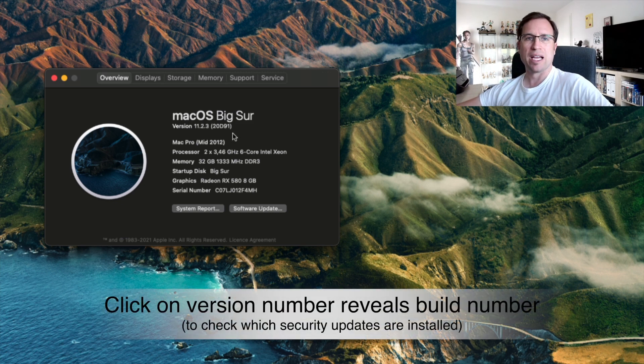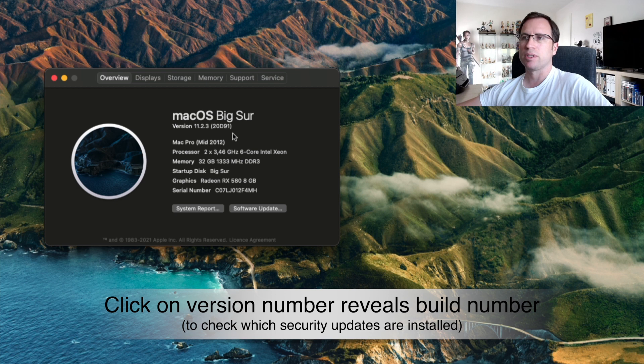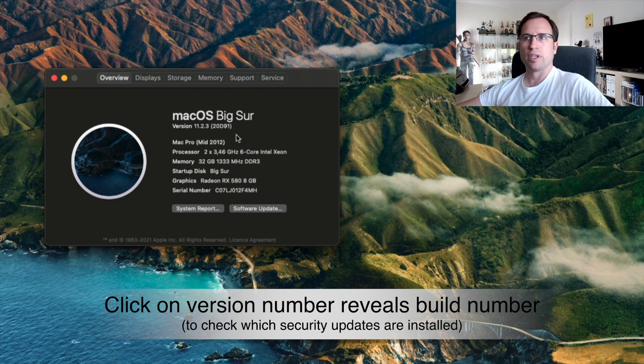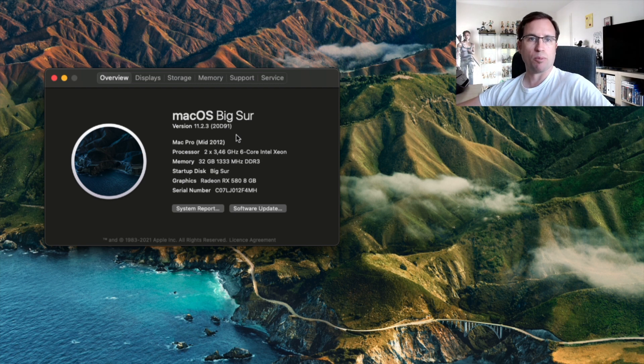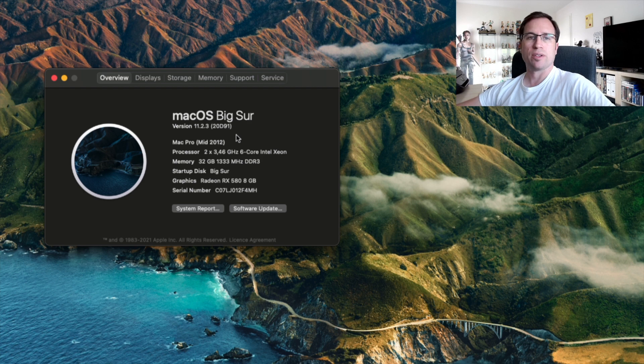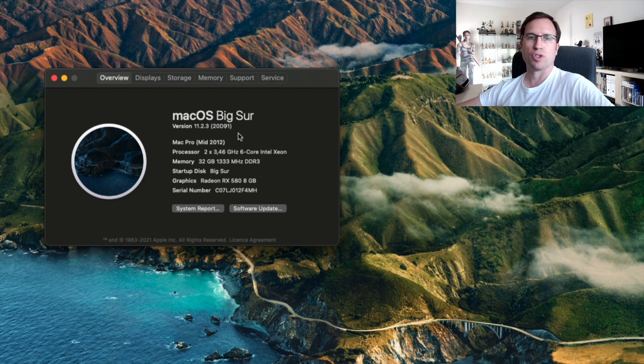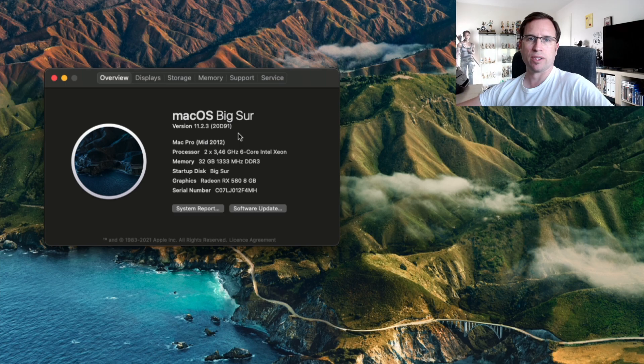If you just click on the version number, by the way, you can get the internal version, the Apple version number. There you could differentiate if you have 11.2.3 with a security update. If there are more security updates, they just stay on the same version number but they will change the version code. So here, if you just click on it, you find the version code.